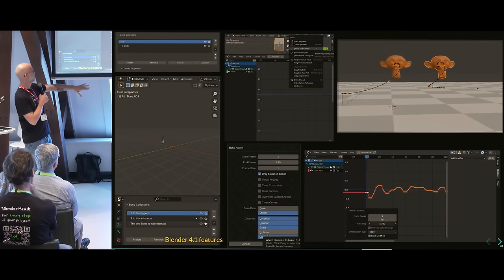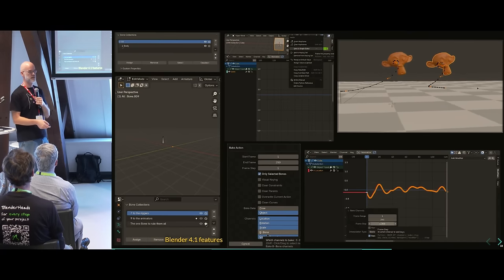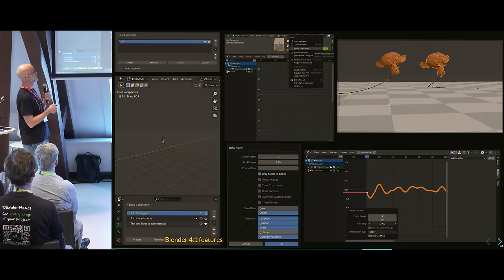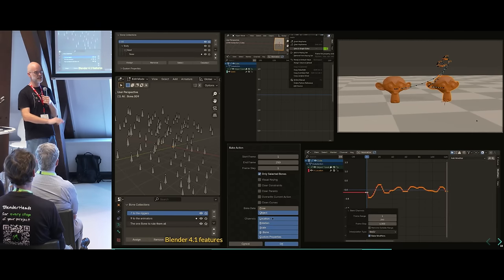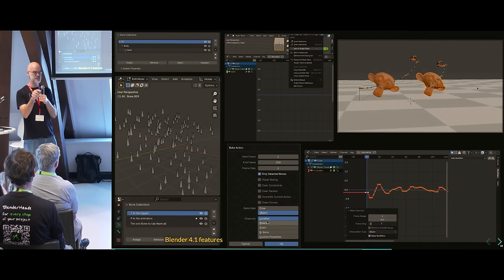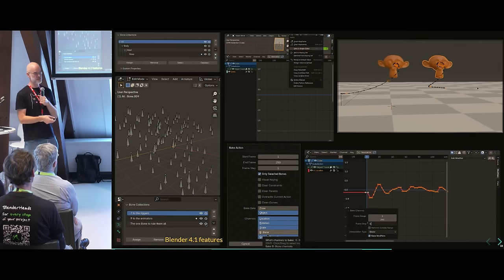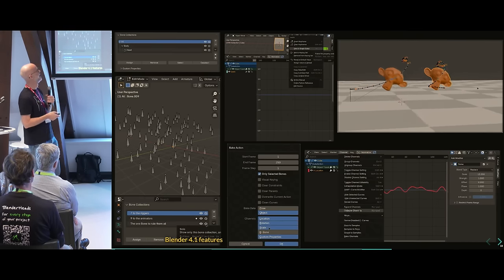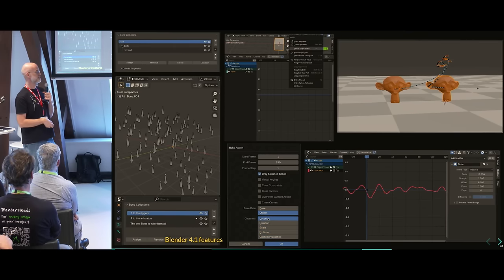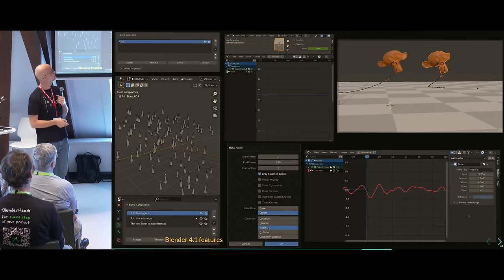Looking at other recent work — Blender 4.1 features. Bone collections are now nestable, which is easier to pronounce than 'hierarchical'. They also have a solo button now, so if you're animating with visibility set up for a shot but want to see what's in a particular collection, you can solo it, see it, then un-solo it and continue working. You can now bake animation and specify which channels to bake.